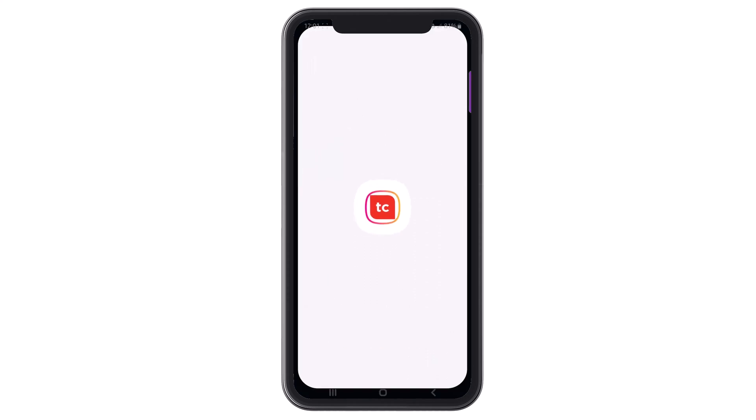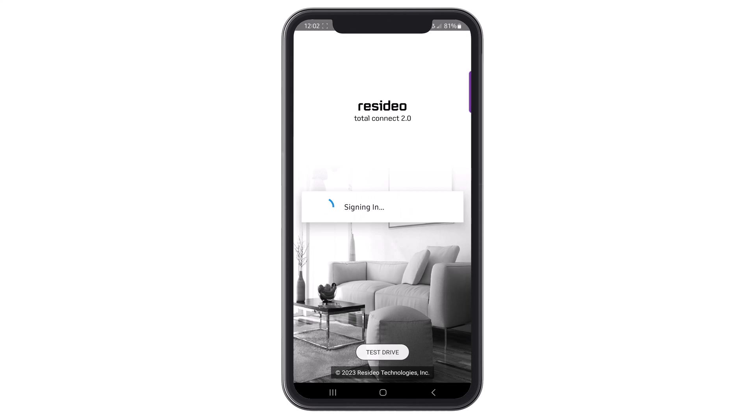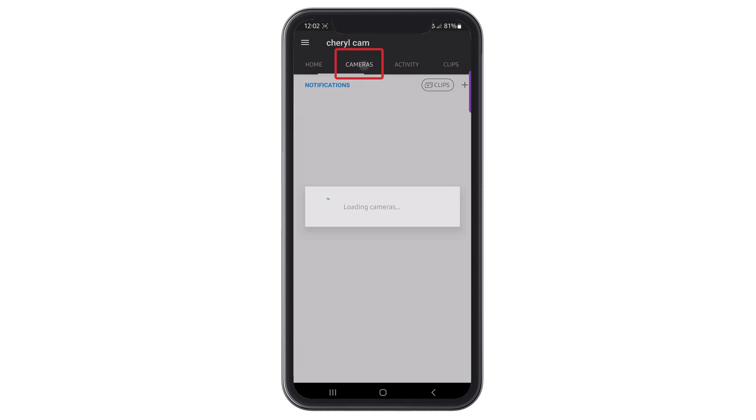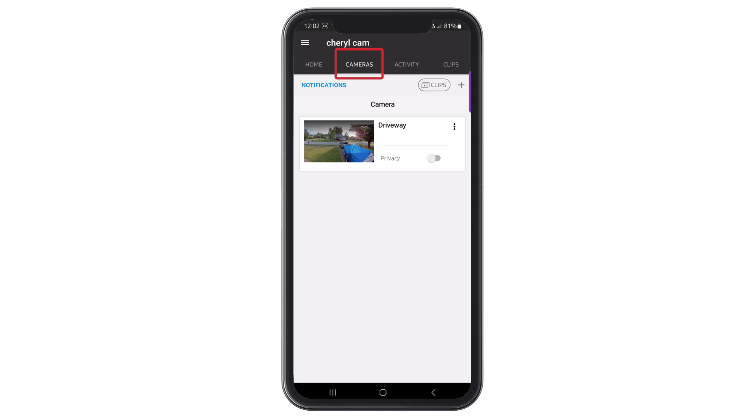To access the Settings menu, please log in to your Total Connect account. Once logged in, click the Cameras tab to view any cameras enrolled in the app.